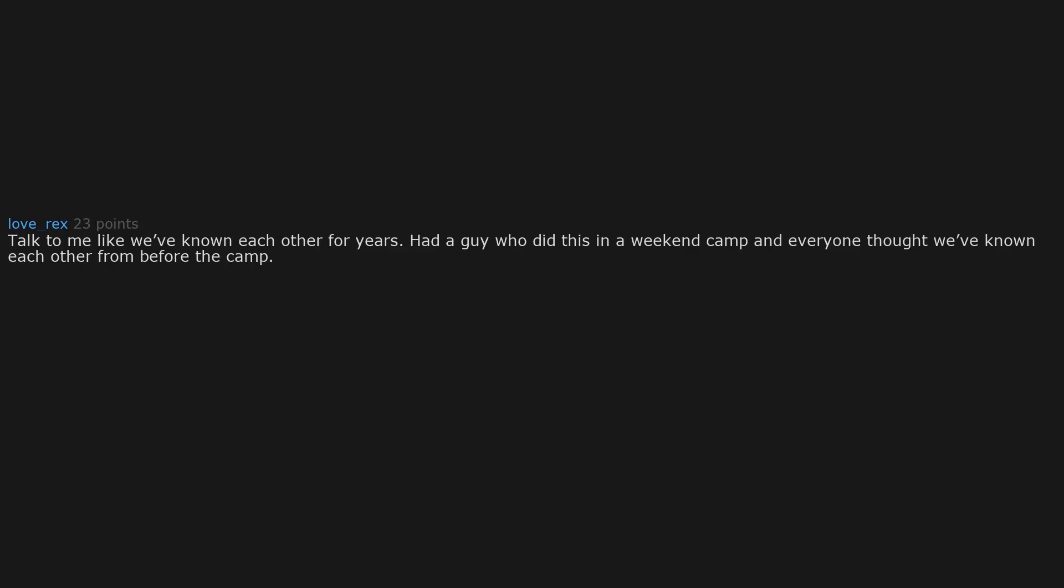Talk to me like we've known each other for years. Had a guy who did this in a weekend camp and everyone thought we've known each other from before the camp. Didn't even introduce ourselves to each other and the camp ended without both of us knowing the other's name.